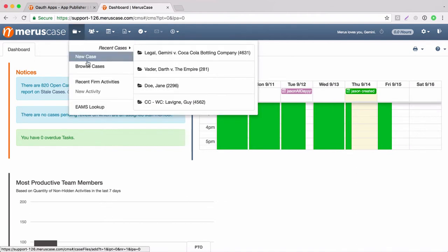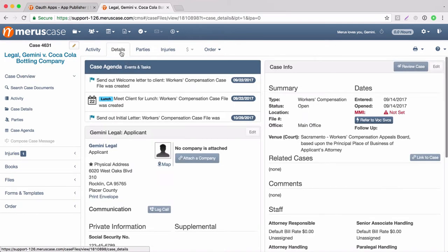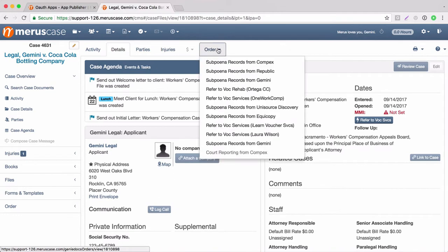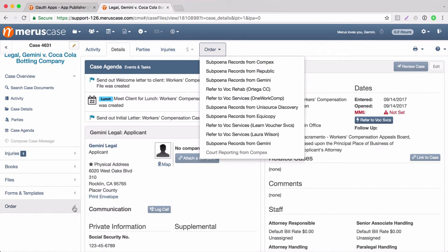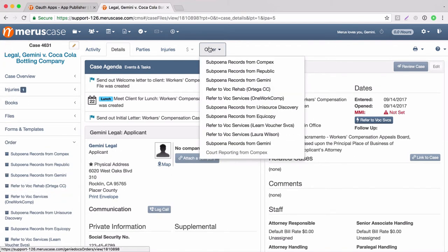The first thing we're going to do is go to the case which we would like to request records on and it's going to take you to the details page. We can see that there are two order tabs, one here at the top and then one here over on the bottom left hand side, and we can select either.